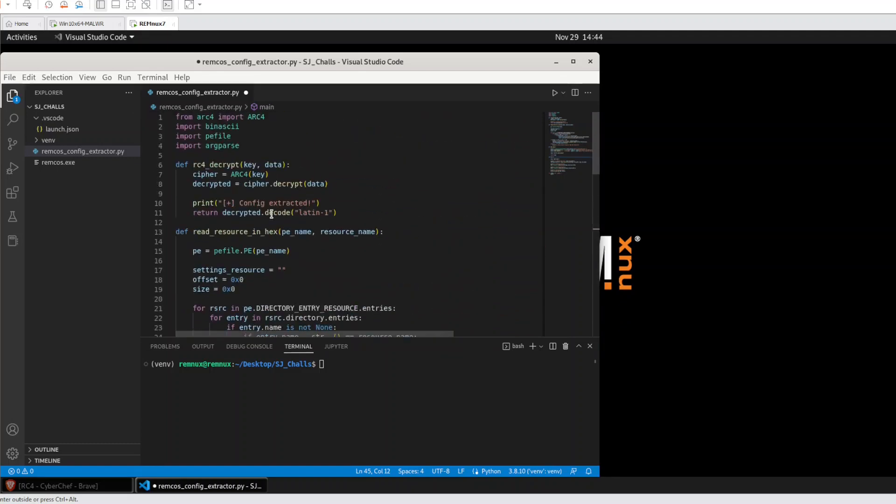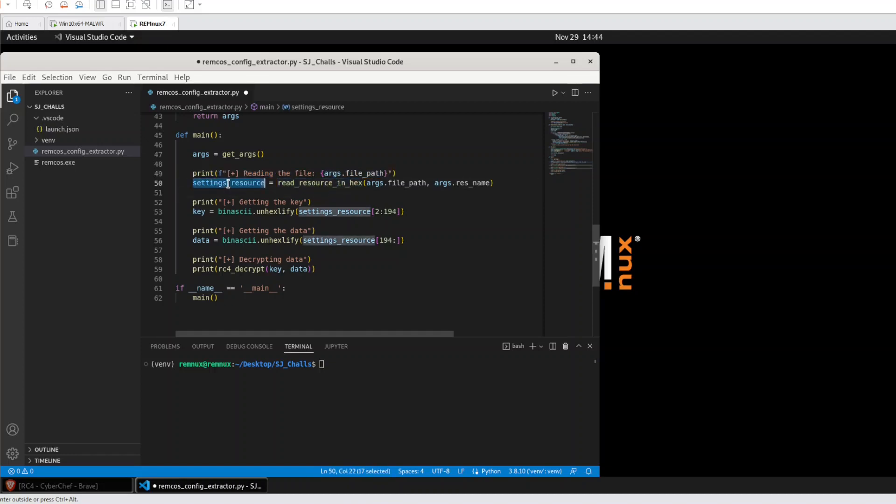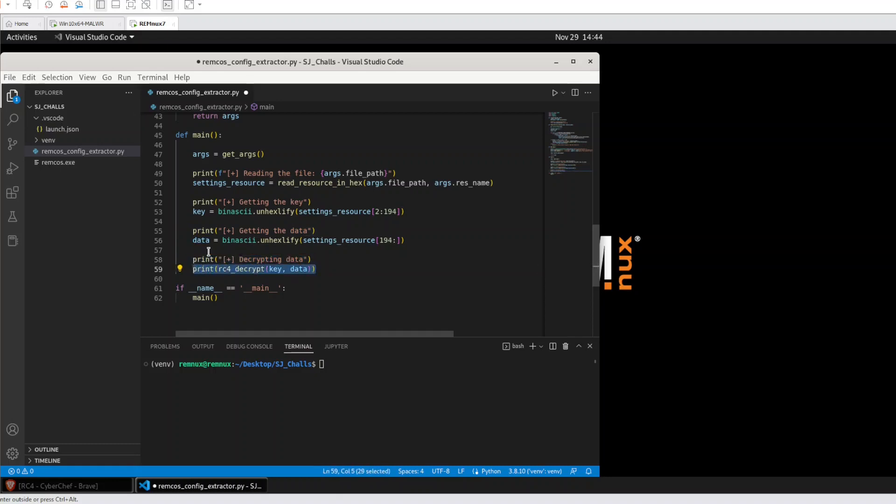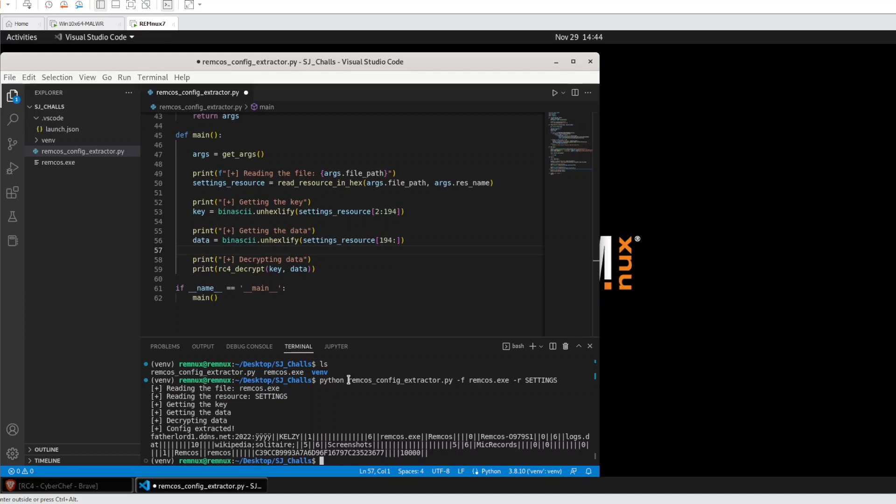We have here our args. We will read the file, after returning the file, we will get the key. After the key, we get the data and print what we decrypted. Let's try this script. Python, the name, and -r, the settings. It's the resourceName. After that we have decrypted our string. We use it in this HEMCOS malware.